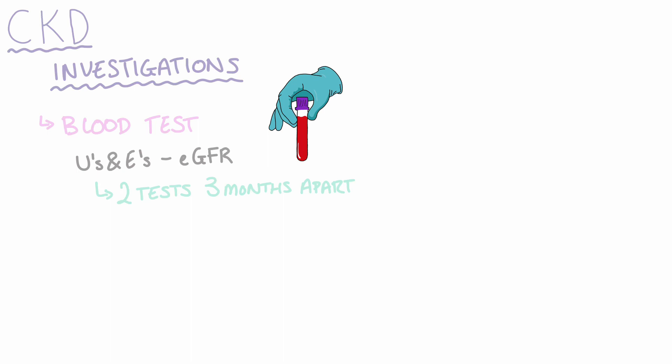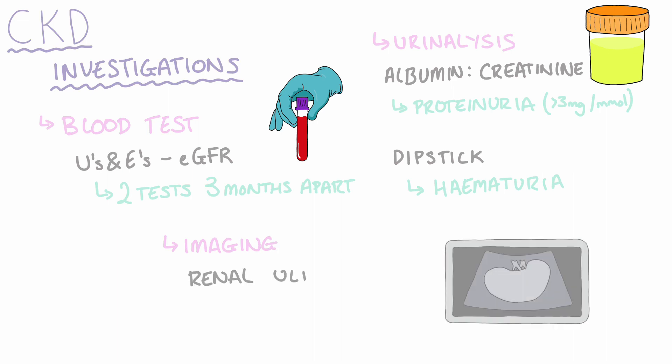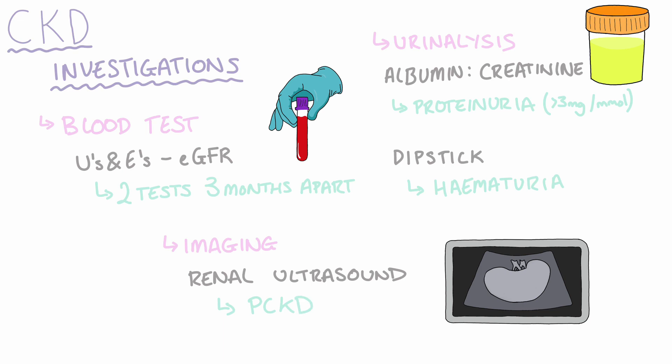We would also perform urinalysis where we would look at the albumin to creatinine ratio, in which we can determine the presence of proteinuria, and we would perform a dipstick test to look for the presence of red blood cells in the urine. Finally, we would also do some imaging. A renal ultrasound is preferred, where we may pick up the presence of polycystic kidney disease or an obstruction such as kidney stones.